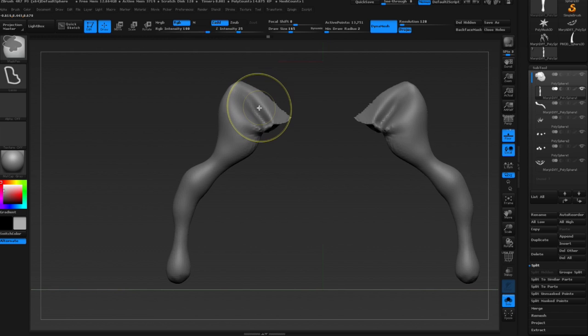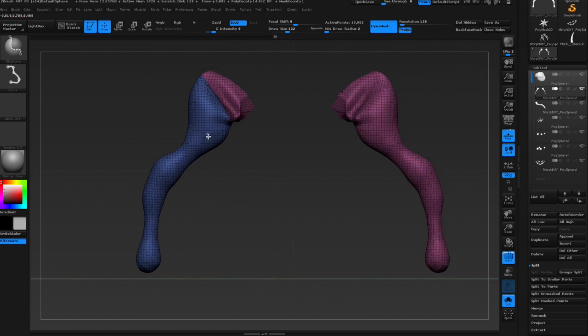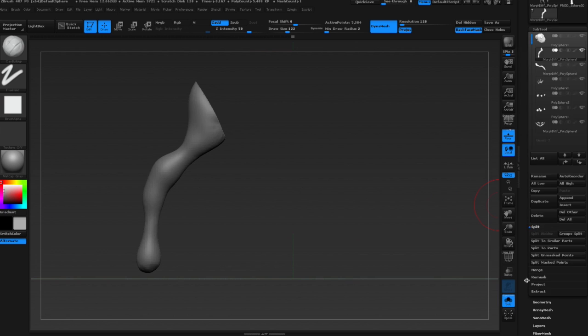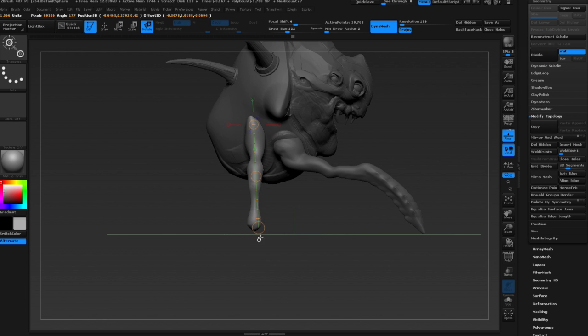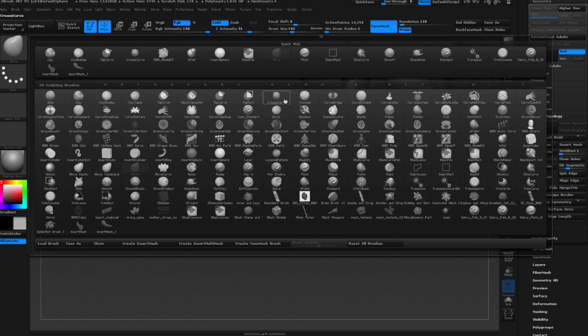So whenever I delete geometry and need a hard edge, what I'll do is use slice curve and slice off whatever I need. What will happen is it'll create a sharp polygroup. I'll hide the polygroup that I don't want, delete hidden, and then I'll use close holes to close the holes. I prefer it over clip curve because clip curve can sometimes just flatten out the polys or points and rotate your mesh. You'll notice it's just a flat plane, and then you have to get rid of that, and it's a huge mess. But clip curve, it is pretty useful sometimes.